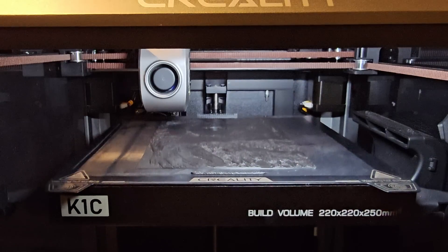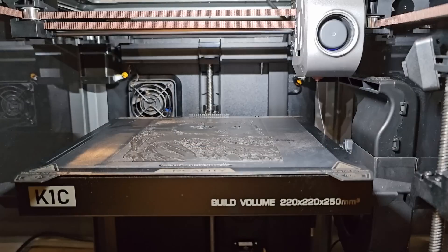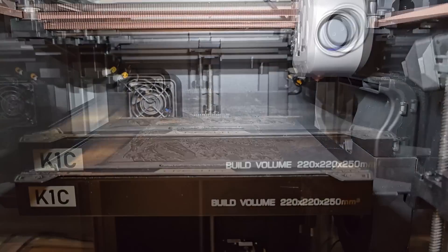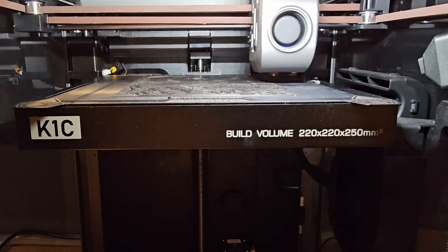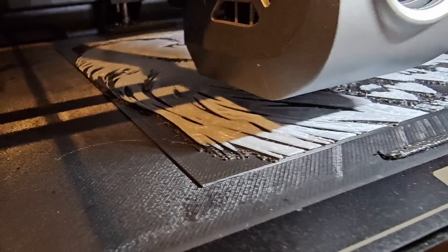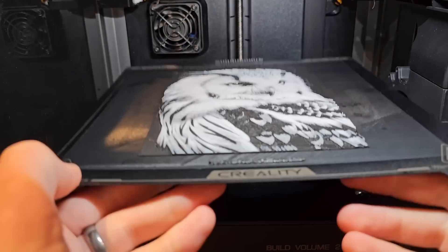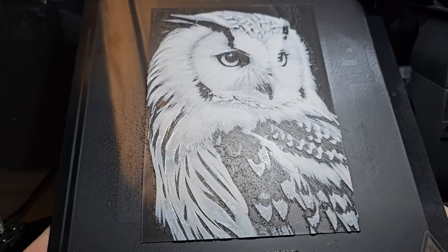I will be making a video soon which will show how to use printers like the K1C that don't have an automatic material switching system to print these multicolor Hueforge prints, so hit subscribe if you don't want to miss out.